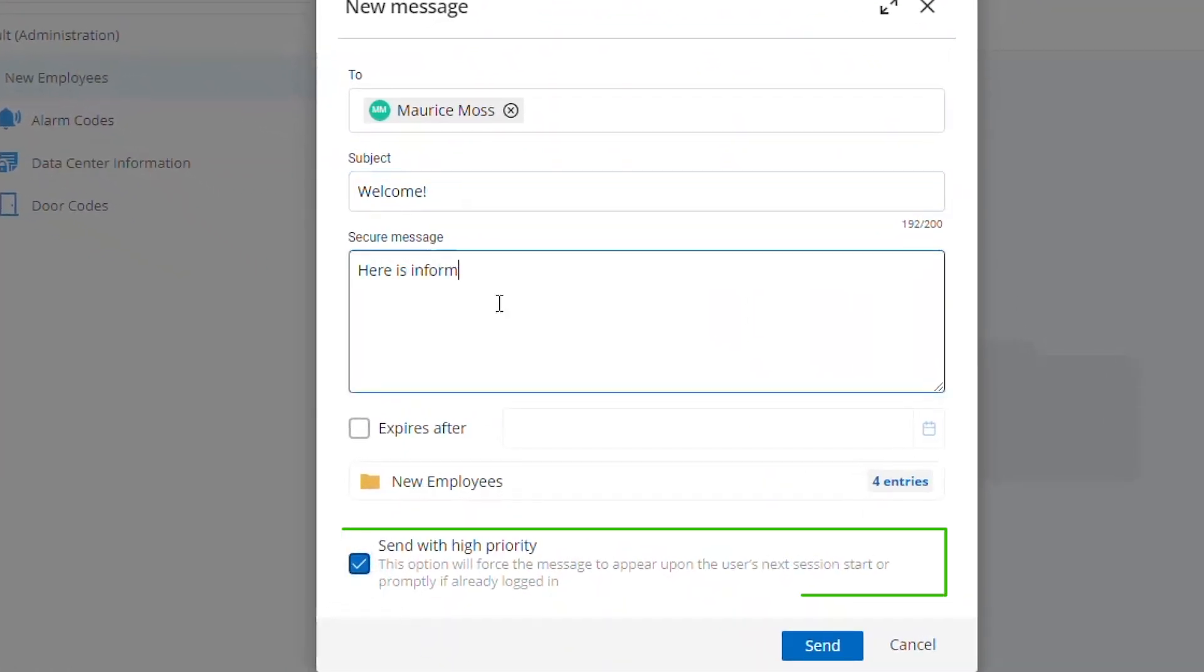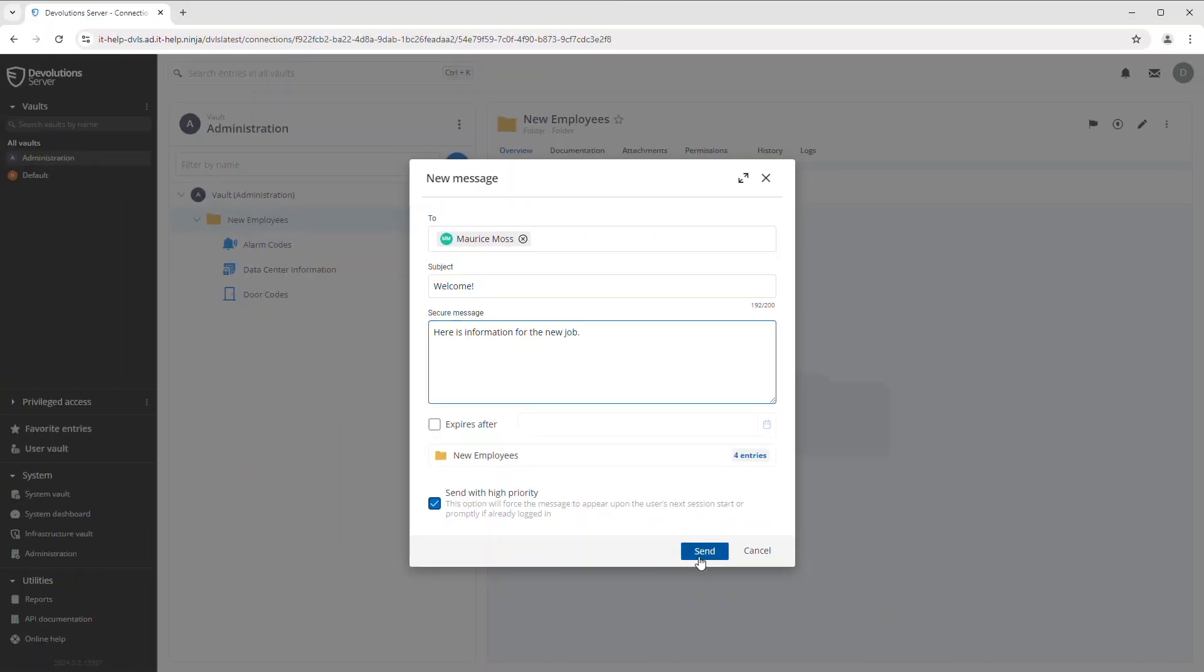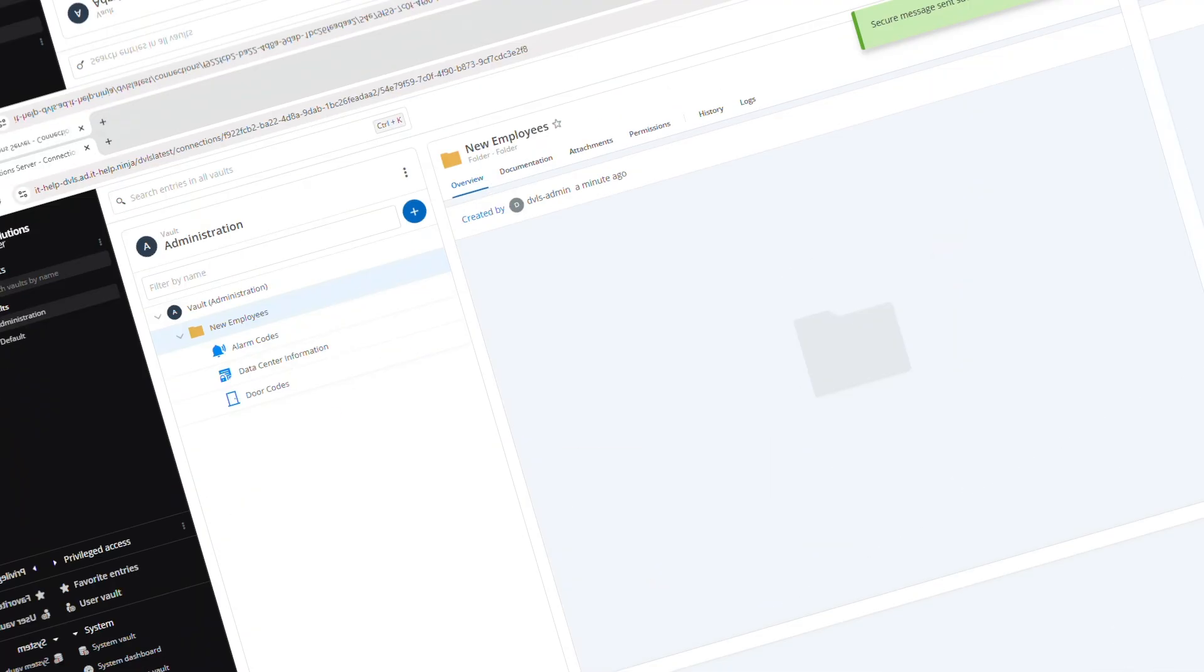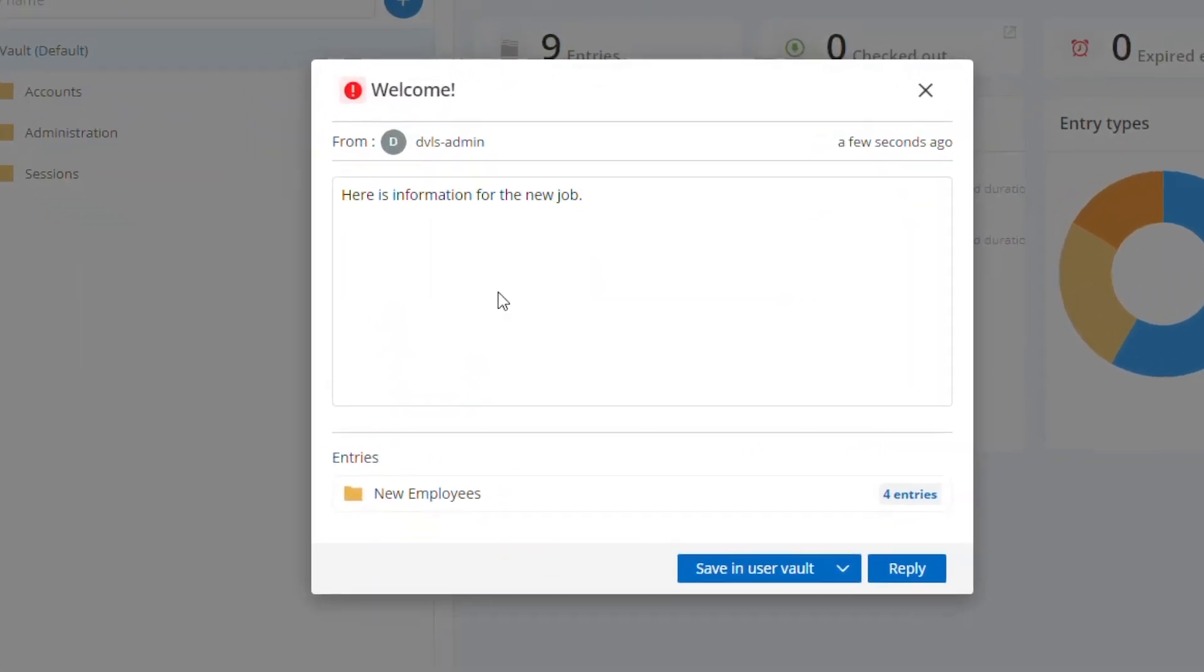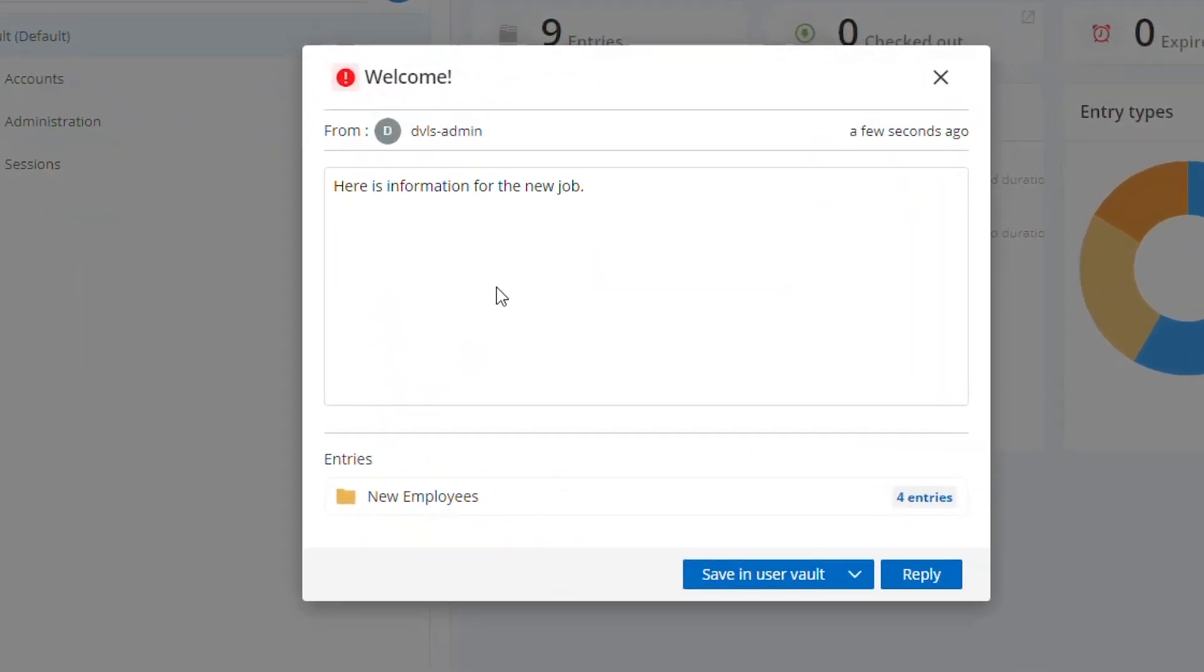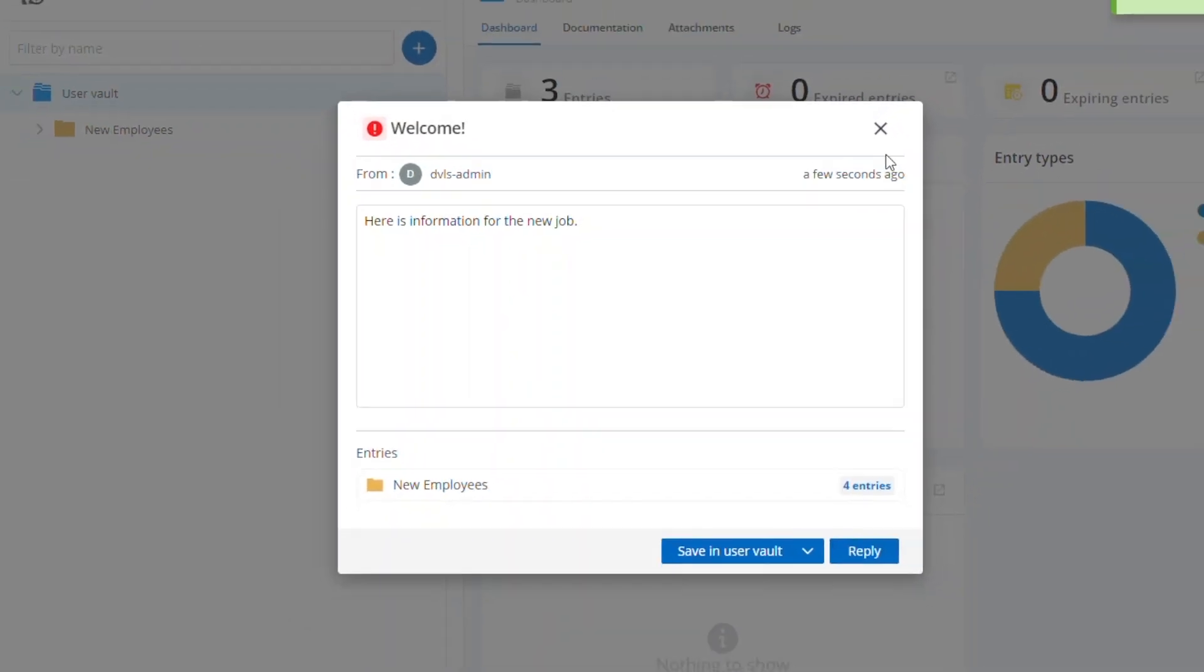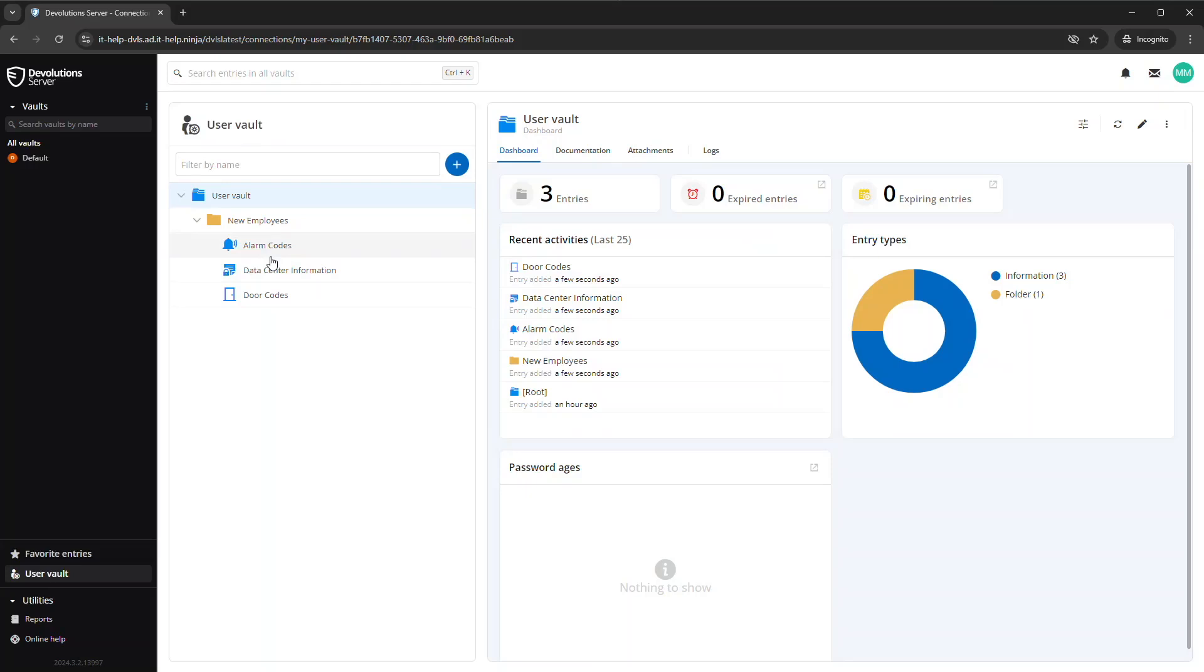So if I log out of my admin account here and I log in as the user Maurice, as soon as Maurice logs in or if he's actually already using Devolutions Server or Hub, he will get a pop-up message. And in the pop-up message is their secure message, but there's also this new employees folder that he can save directly in his user vault. You'll notice he's got this folder with all the basic entries he needs to get started. So you could template your own folders and send them off to new employees as they start.